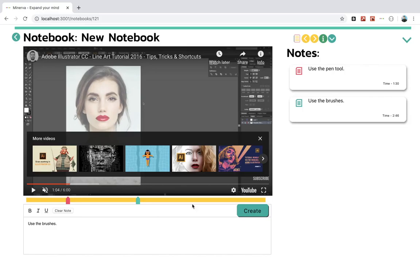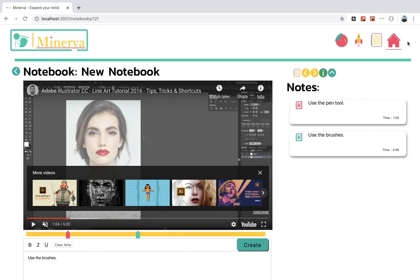And that is it. So that's Minerva. There's a ton more features, but just for this demo I just wanted to show the core features here. Thank you so much for watching and have a wonderful day.